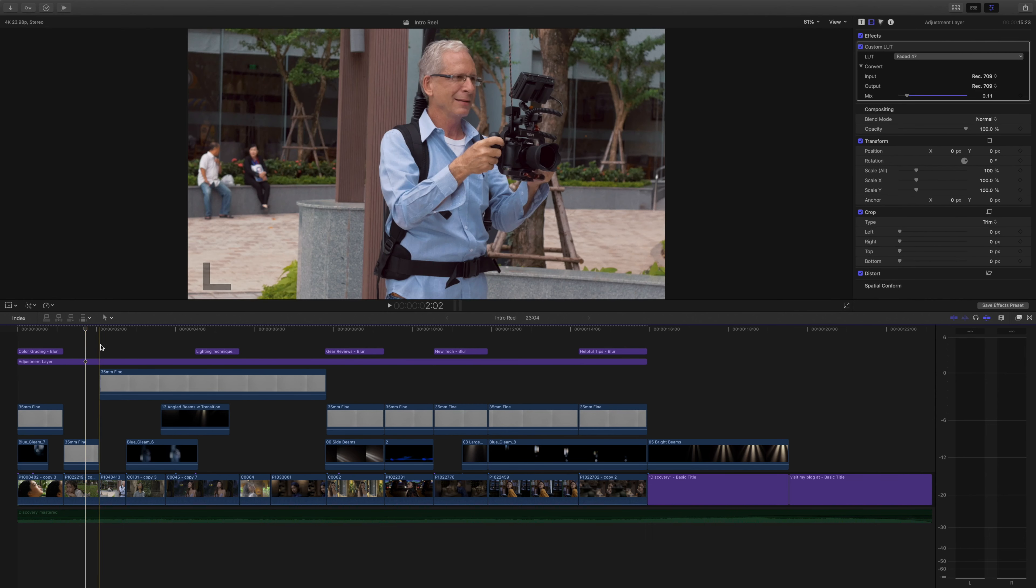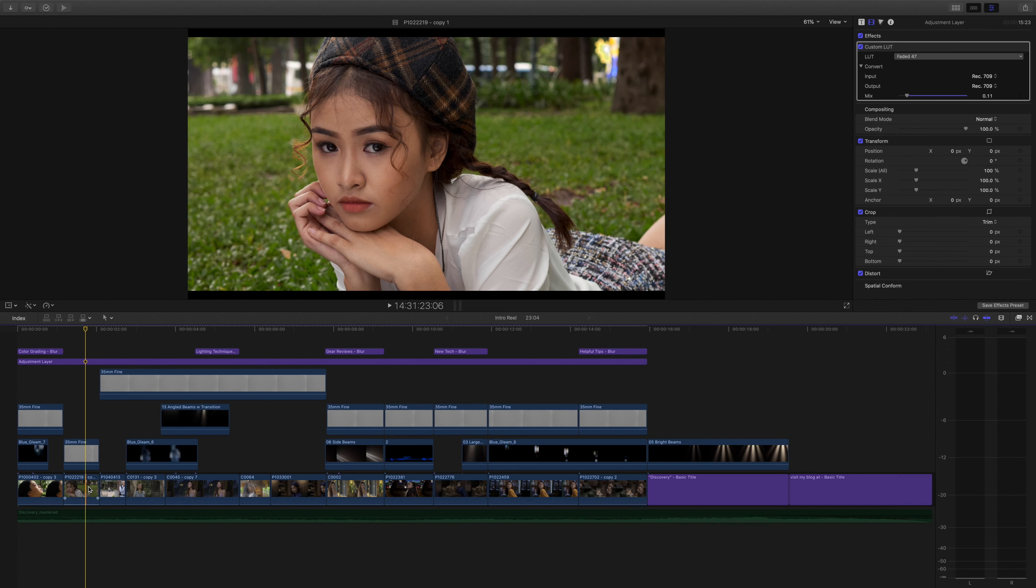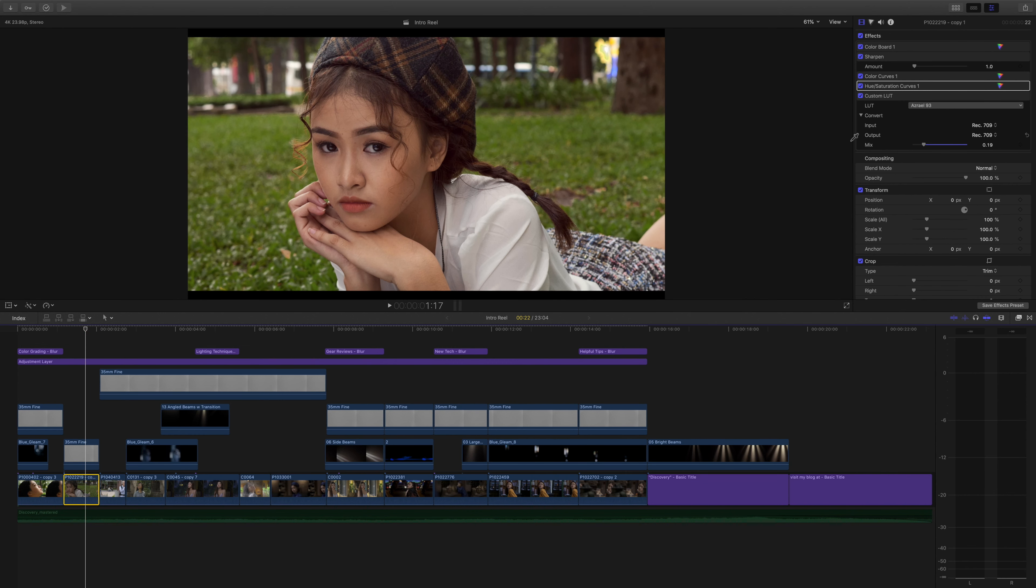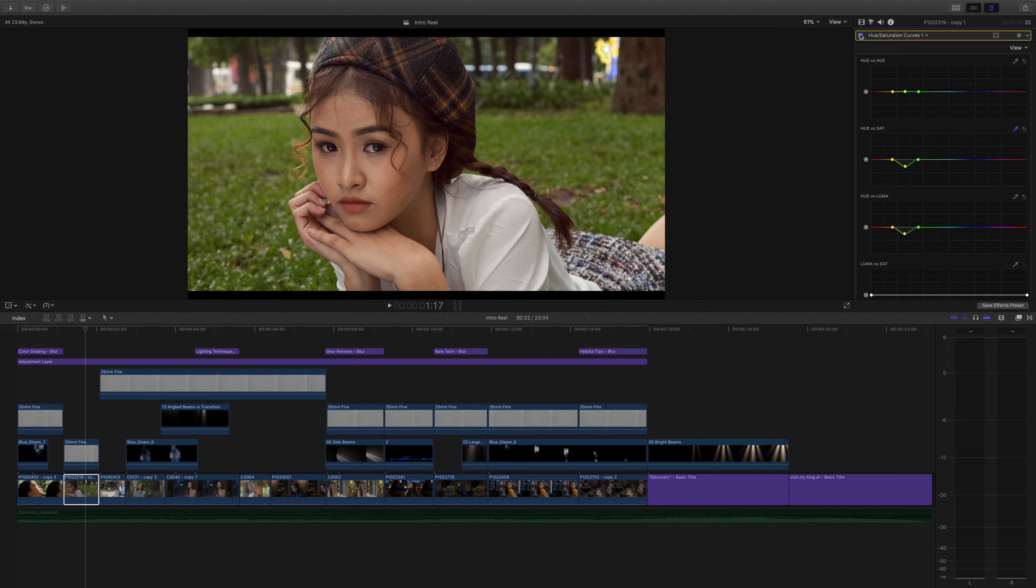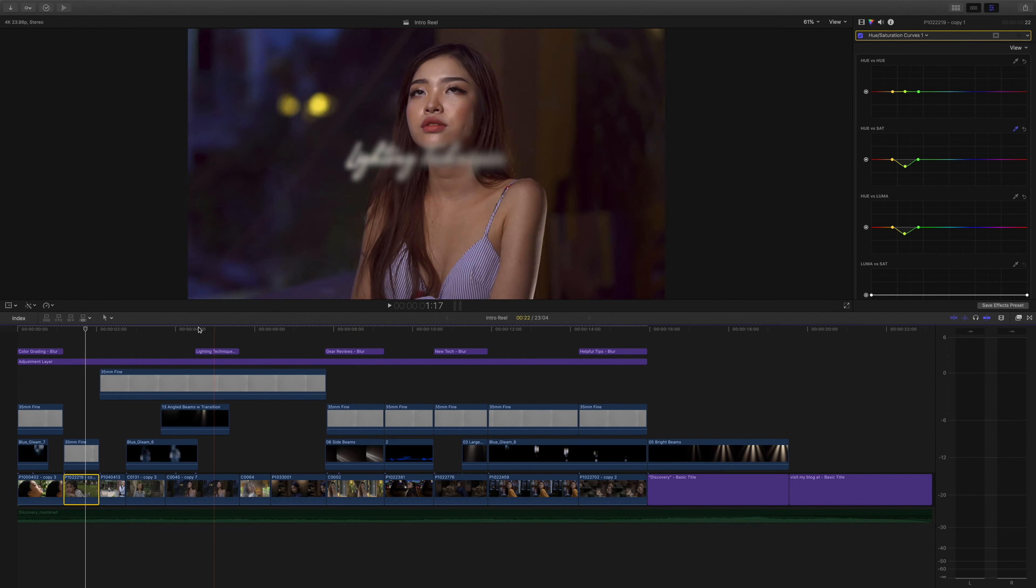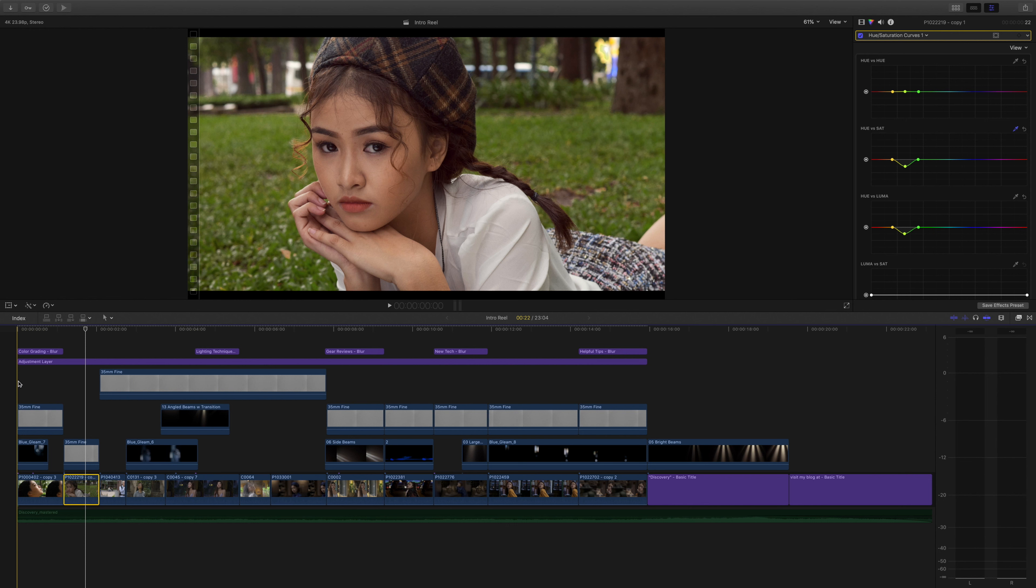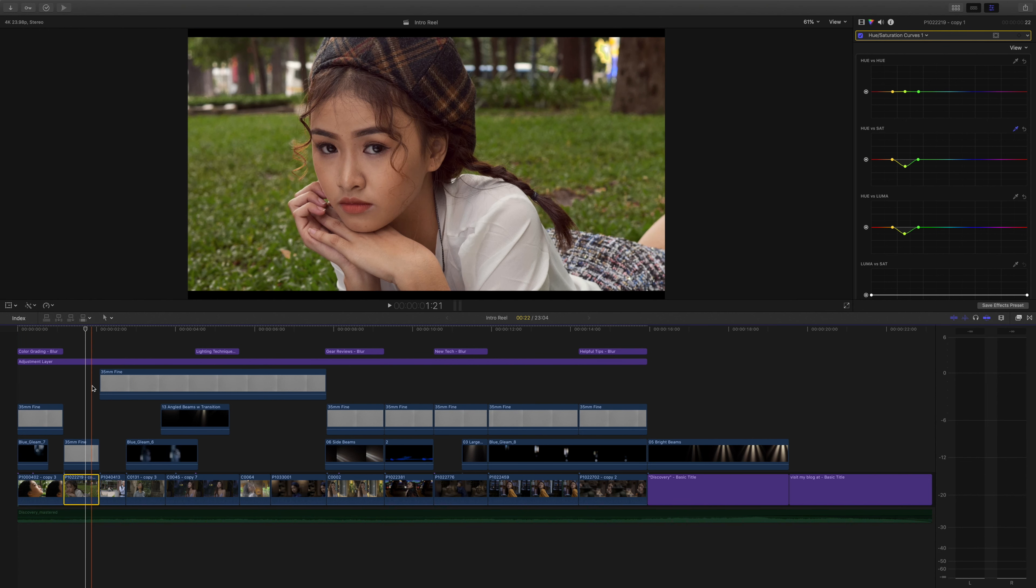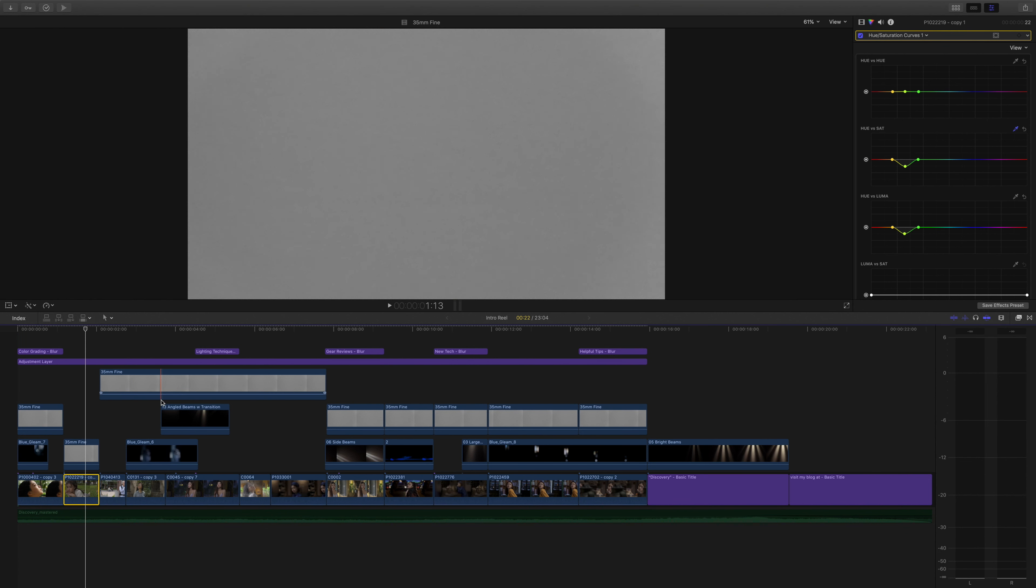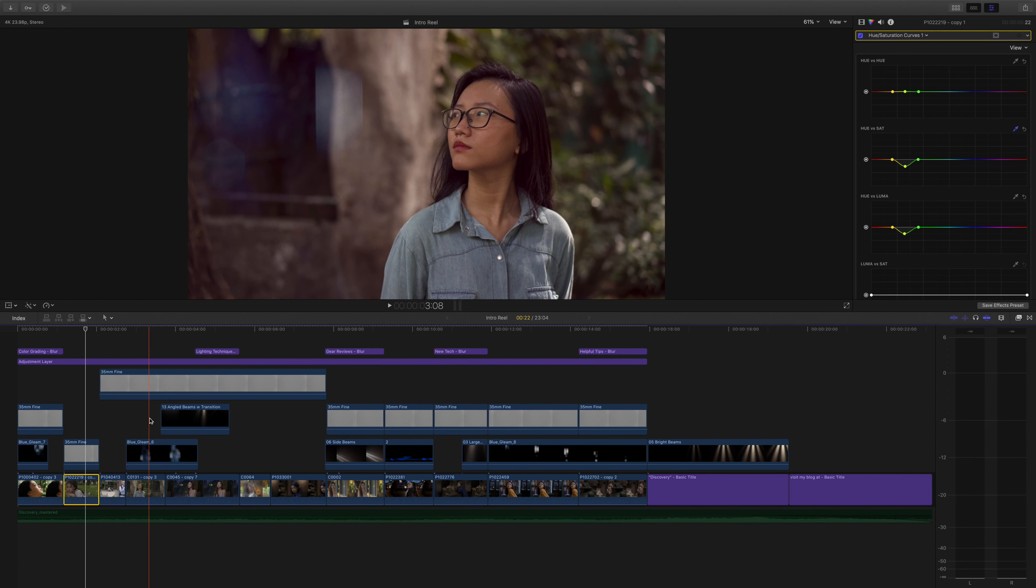And then after we do that, then we go ahead and try to highlight the subject more. In this case the grass was too bright green, so I used the hue saturation curves to reduce saturation, lower the luma, put a little more yellow in the greens because the green figures a lot in a lot of the clips.